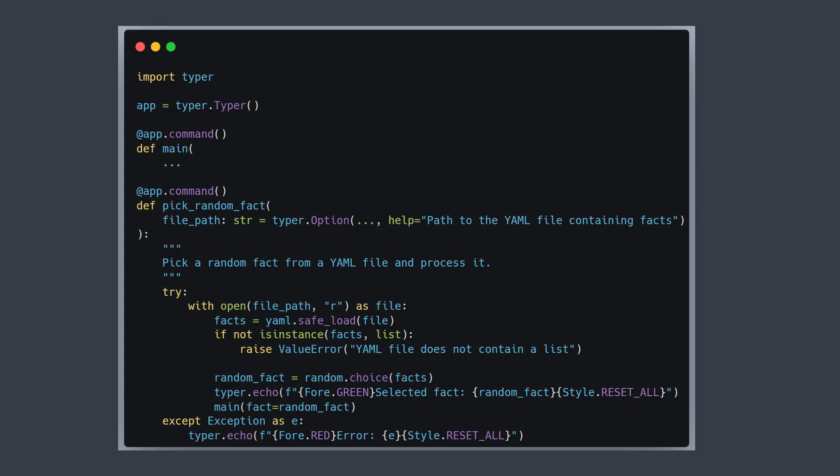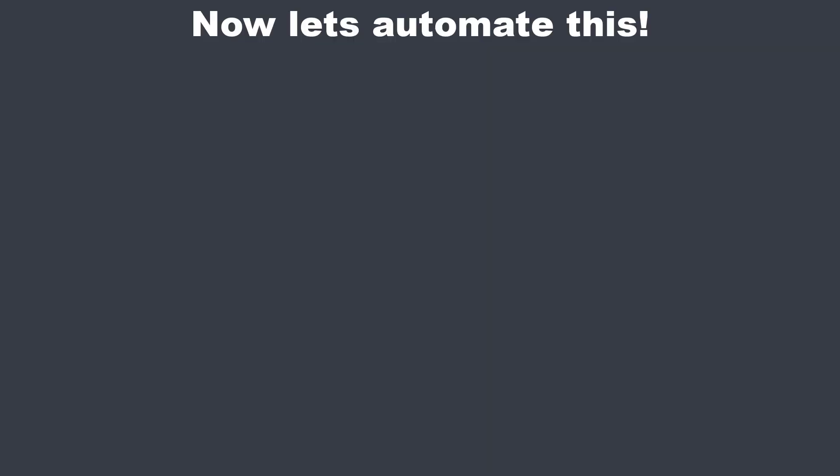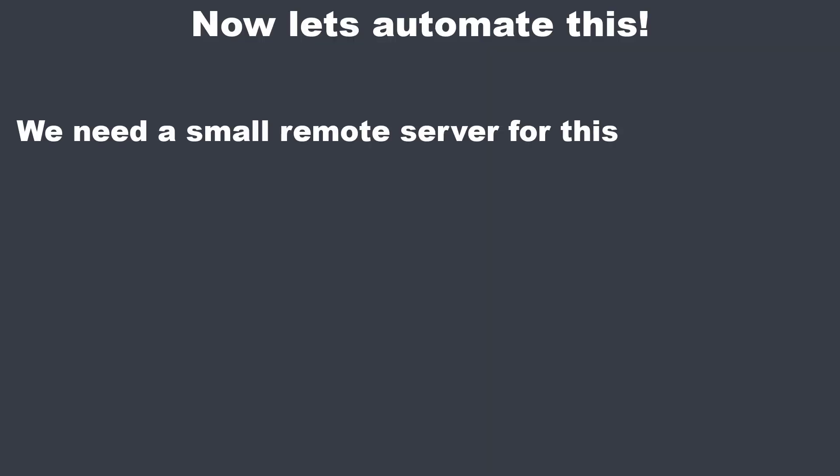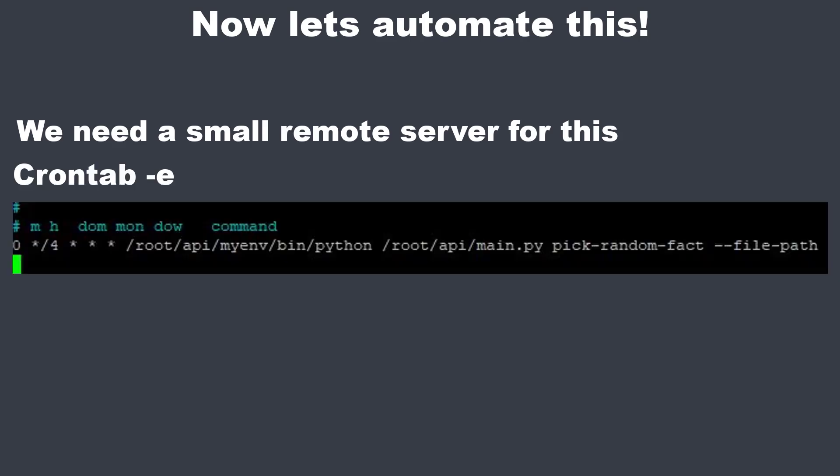What we are still missing is the automation process. For this you need a very small server and set up a cron job. I set the cron job up to work every 4 hours. So now I sit back and wait.